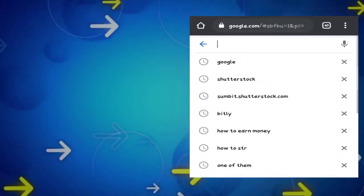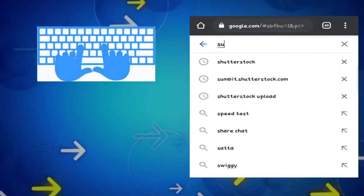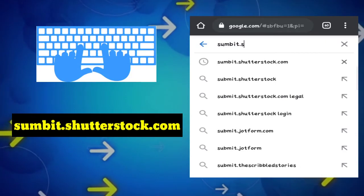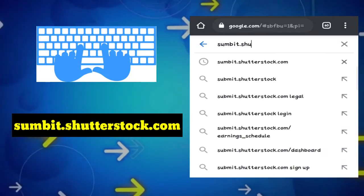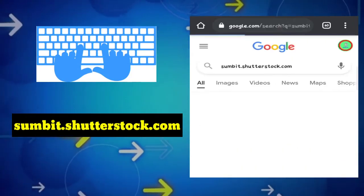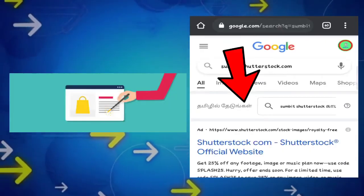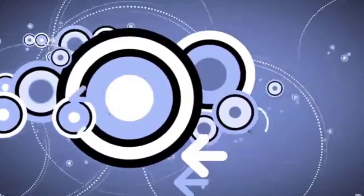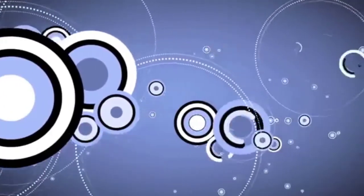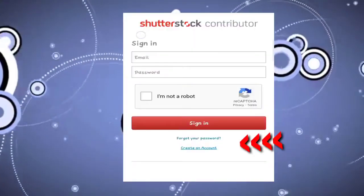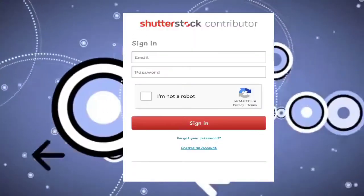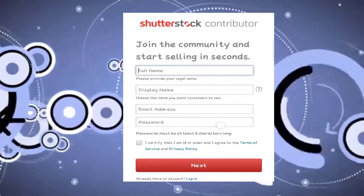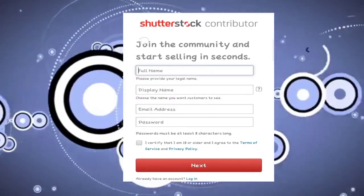For the contributor site, go to Google and type submit.shutterstock.com. I'll provide the contributor site link in the description. After you open the site, you need to register your account. Click create account and fill in all your details, and click next to register your account.